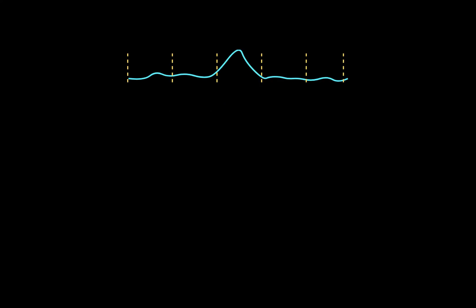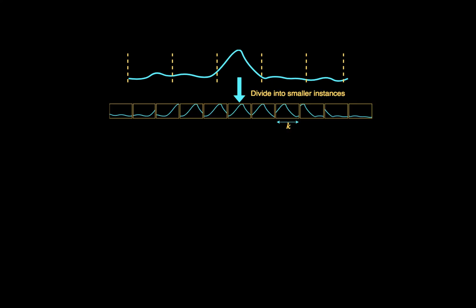We divide a time series window into a bag of overlapping instances and label these instances the same as the bag label. We know that only a few of these instances will contain the actual signature and hence majority of the labeling is wrong. We train our model on these smaller instances and iteratively relabel the instances that were wrongly labeled.